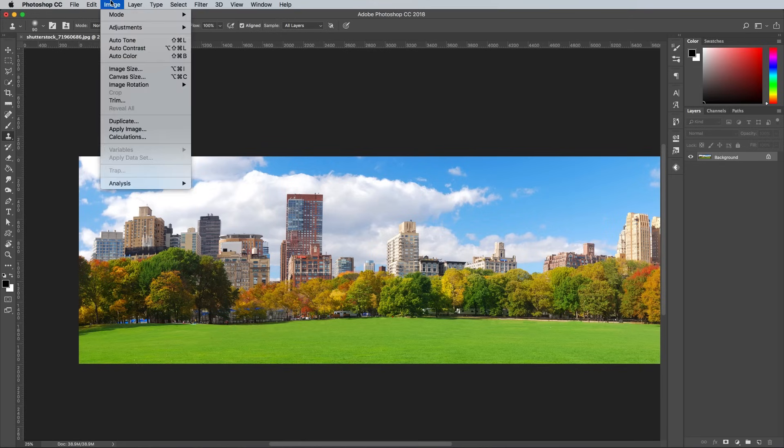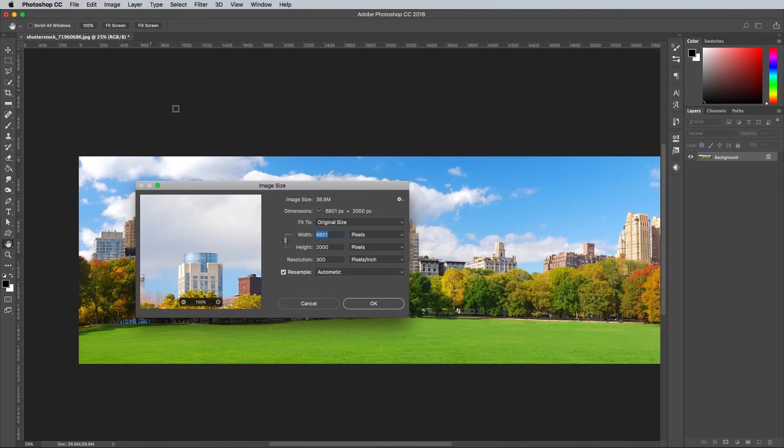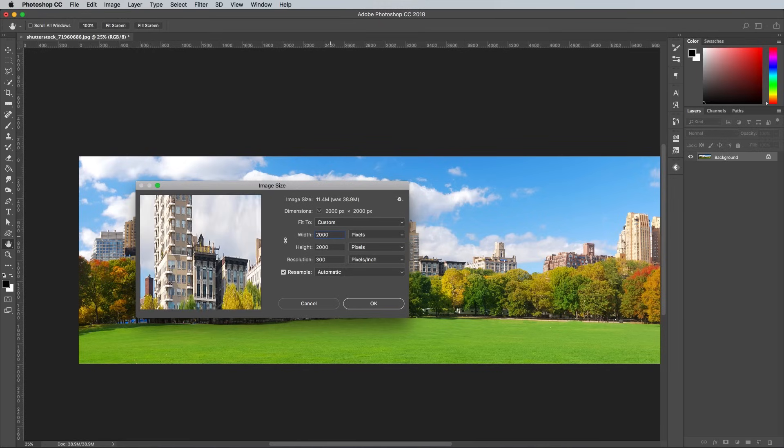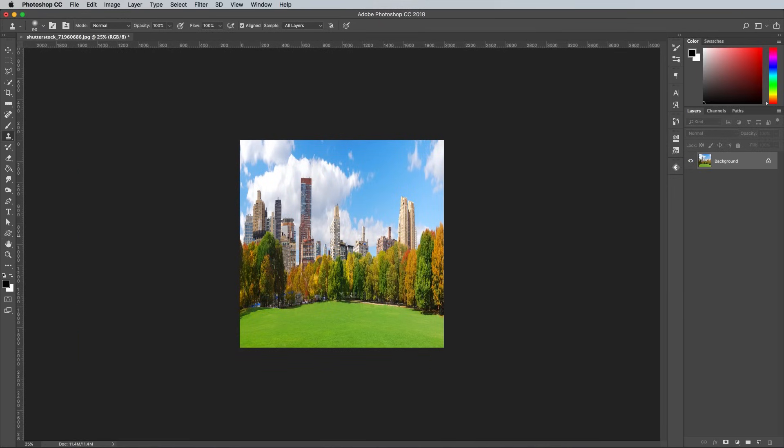To create the Mini World effect, go to Image and Image Size. Deselect the link between the width and height so you can alter the proportions. Change the width to the same figure as the height, which in this case is 2000 pixels. Hit OK to see the image has been squashed into a square.